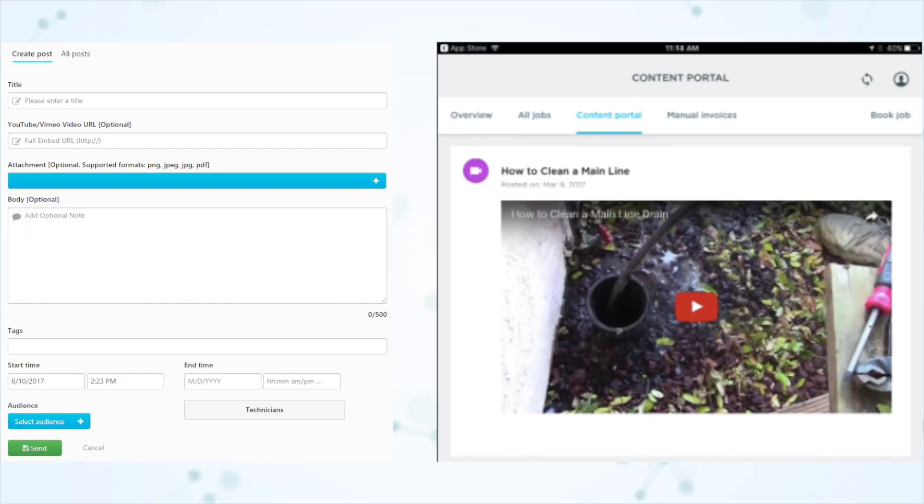So basically the Content Portal has gotten a tune-up here. It used to be that when you added a new technician, it was a hard line in the sand — they could see anything you added going forward, but they couldn't see any of the previous stuff. The same applied if you changed their business unit; they could only see anything added going forward, not anything already there. But that has now changed and it behaves more how you would expect — if you add a new technician, they're able to see everything that all the other technicians in that business unit can see.